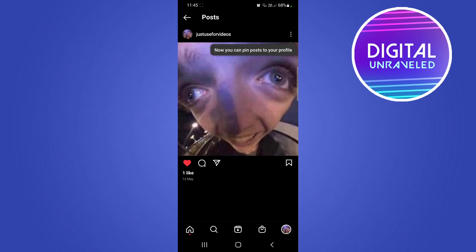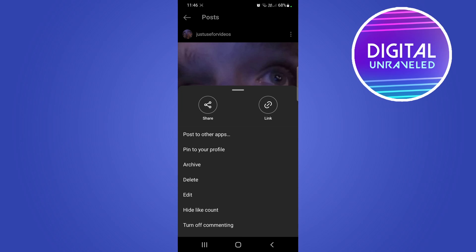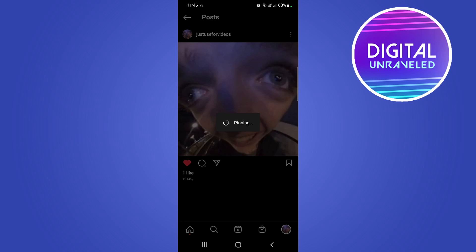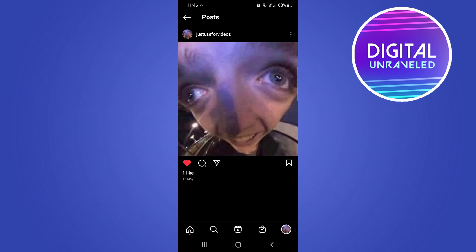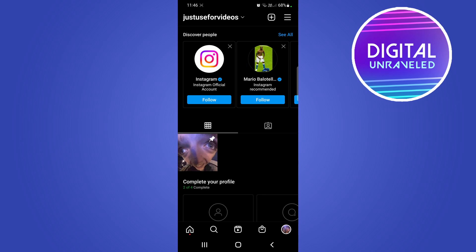Tap on the three vertical dots at the top right of the post. You can see the second option says 'Pin to your profile'. Tap on that, it will take a moment to pin the post, and then you can go back and see it has that little pinned icon at the top right corner.